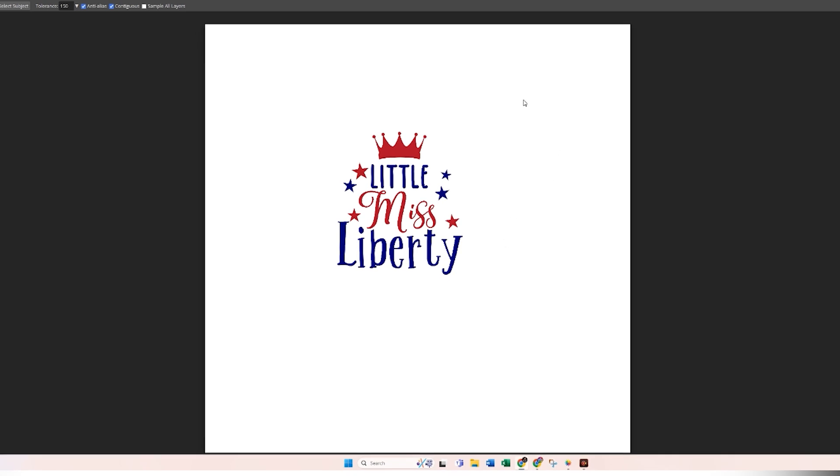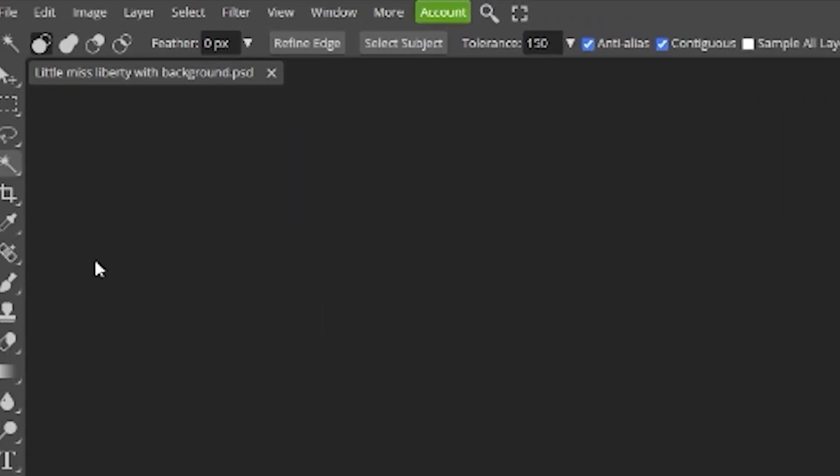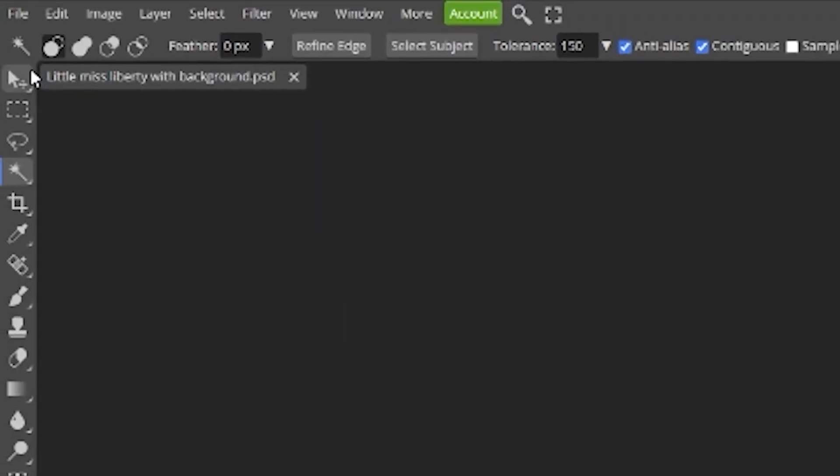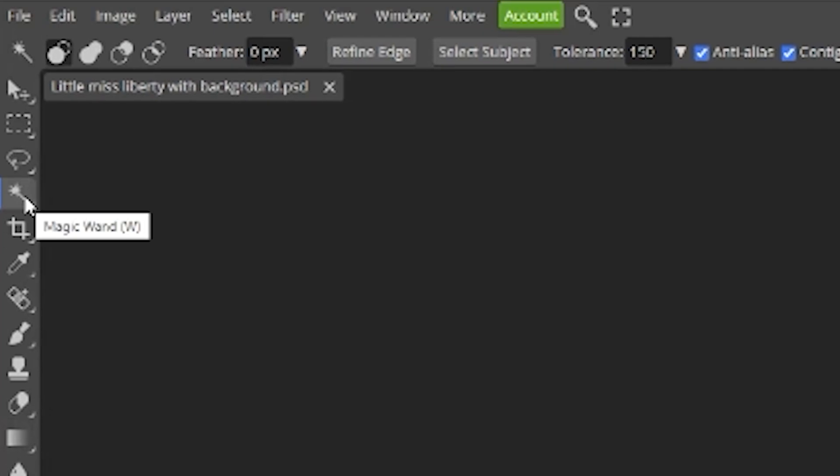As you can see, I have a lot of white space and I want to get rid of it all. The first thing we're going to do is remove the background and the easiest way to do that is with the magic wand. Your magic wand is located in your toolbar on the left hand side of your screen.